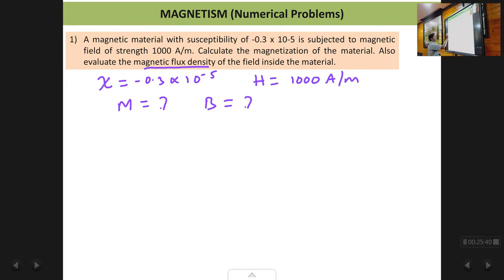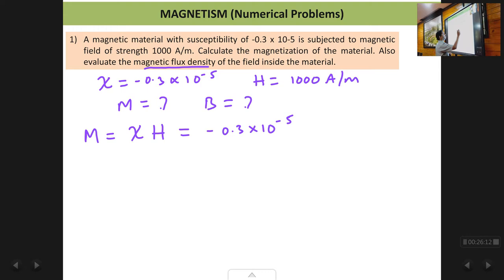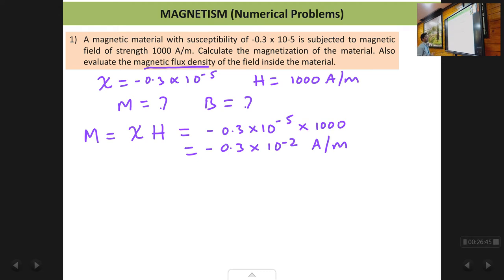To find M it is very simple — remember the relation: magnetization M equals chi times H. Magnetization is directly proportional to the applied magnetic field H and the proportionality constant is chi. So M equals chi times H equals minus 0.3 times 10 to the power minus 5 times 1000, which gives minus 0.3 times 10 to the power minus 2. The units of magnetization are the same as H, which is ampere per meter.